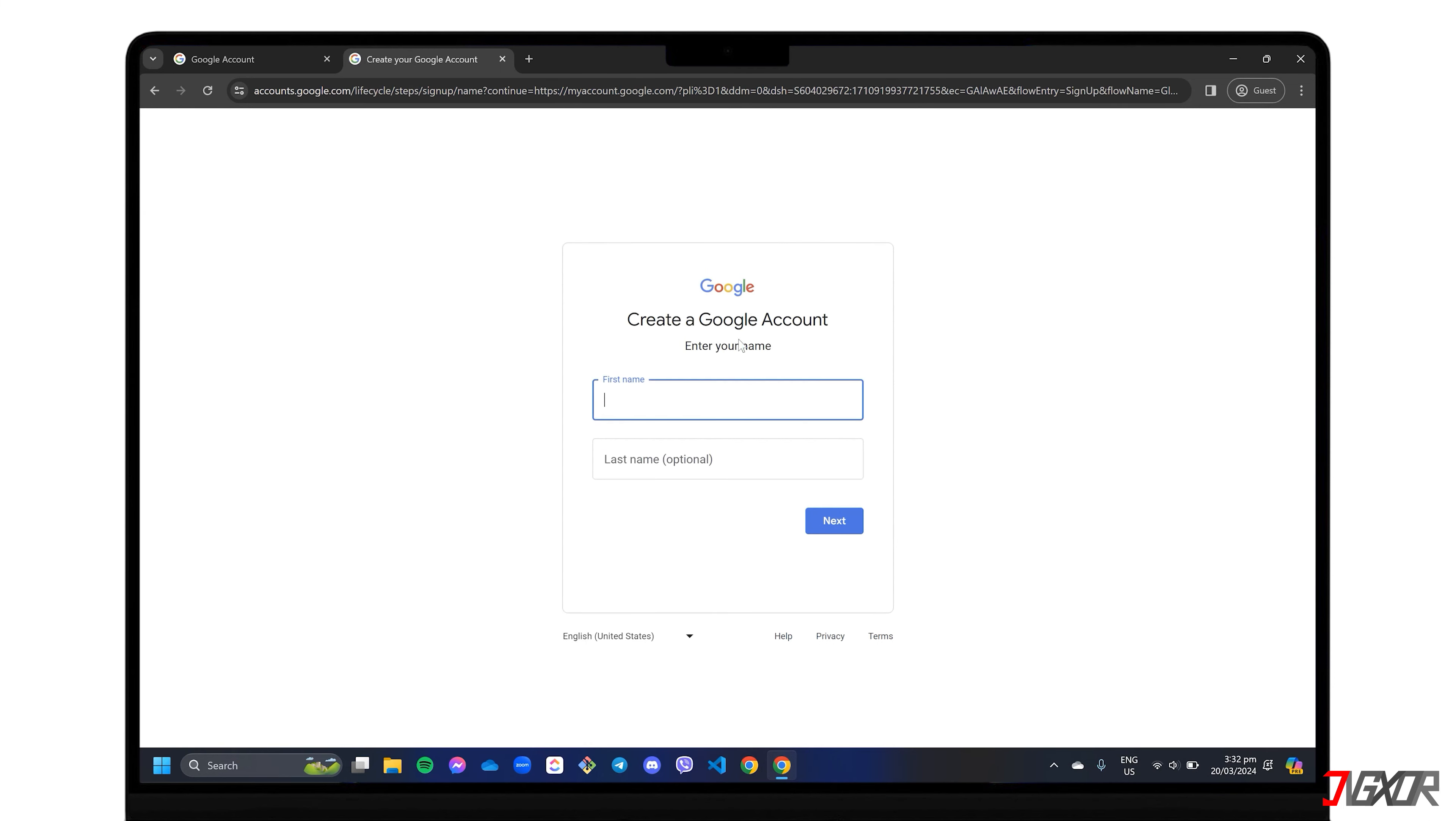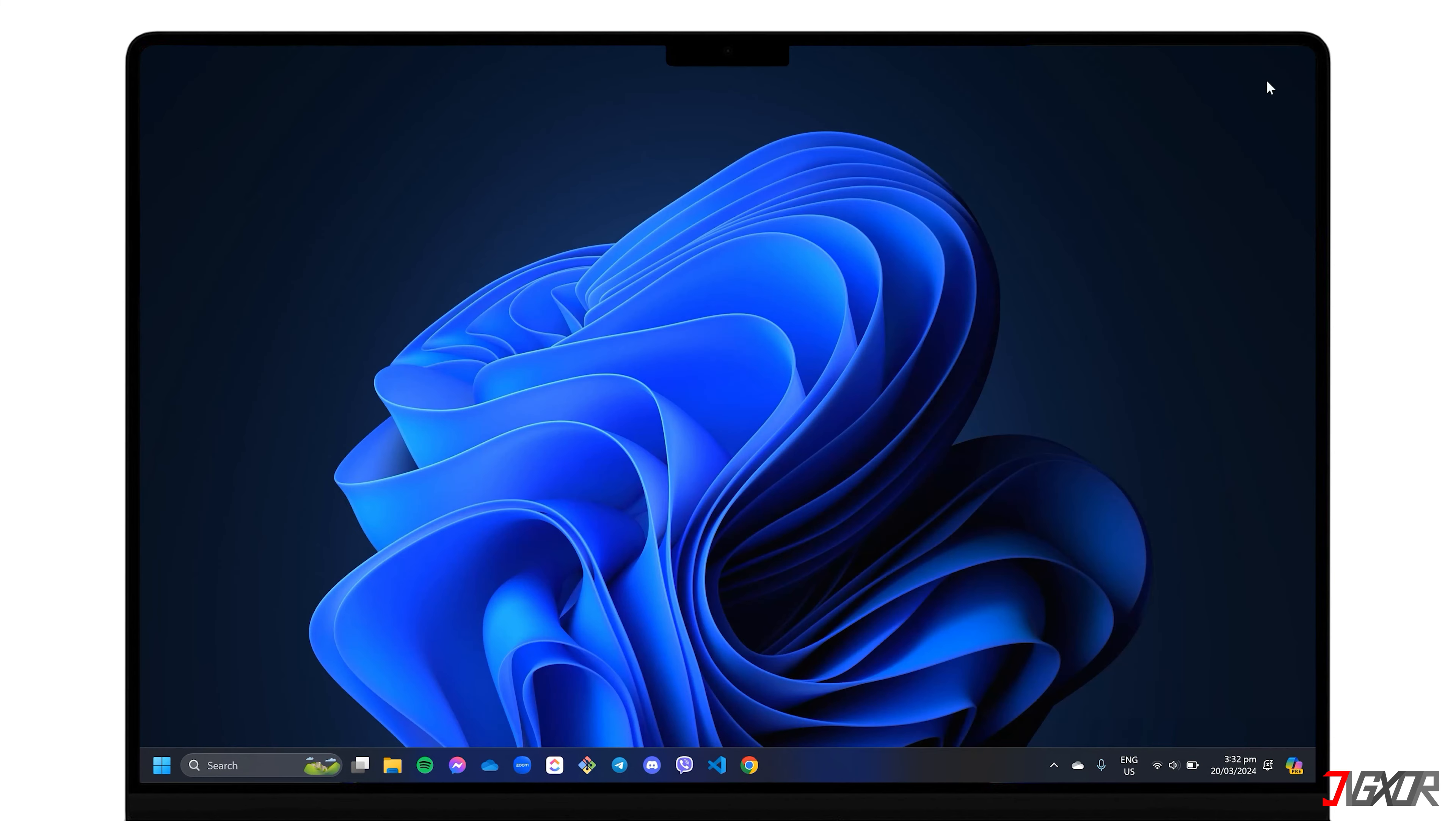After that, follow the same steps as described earlier to provide your personal and account information. Remember to enter a new phone number so that you can proceed with registration.